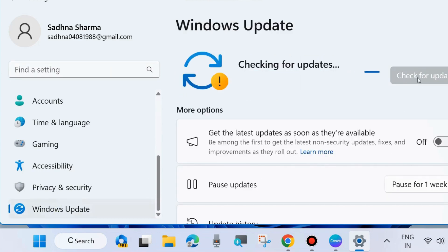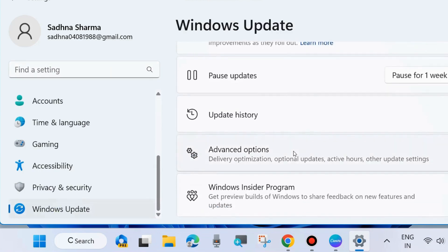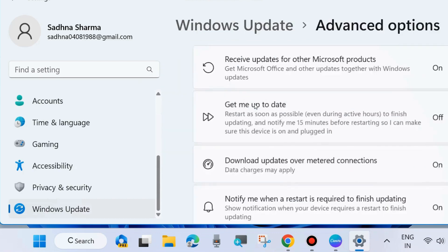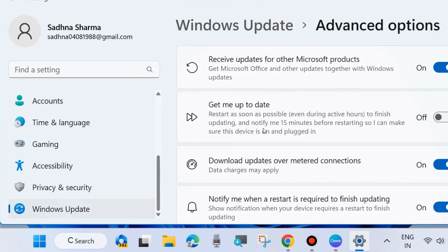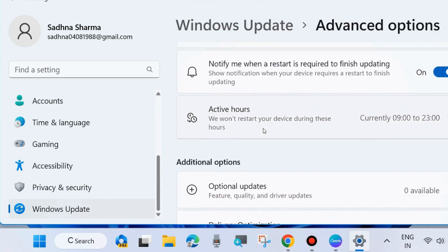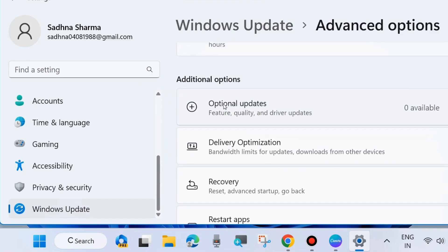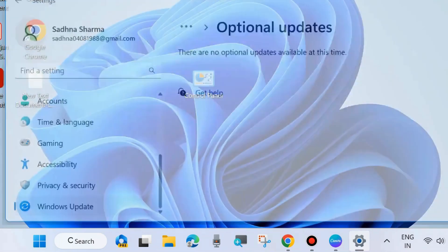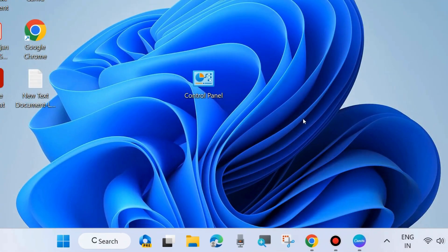Check for updates. If any driver updates are available, scroll down and choose Advanced Options. Again scroll down and choose Optional Updates. If any optional updates are available, simply download and install it. It may be a Bluetooth driver pending for install.